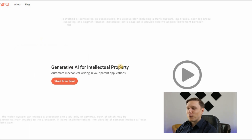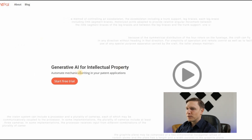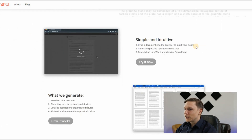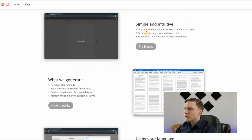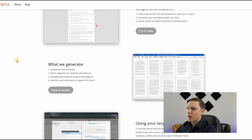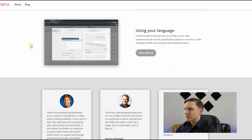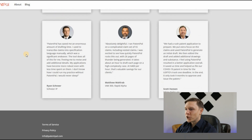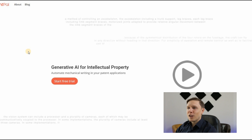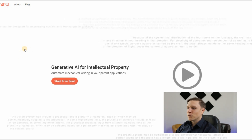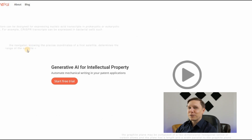Patentpal.com — generative AI for intellectual property. It automates mechanical writing in your patent applications. You simply drop your document, then generate specs and figures with one click, and export the draft into Word or PowerPoint. It generates flowcharts, block diagrams, detailed descriptions, abstract, and summary to support all claims — using your own language. If you want to create a patent or work on intellectual property, this AI tool is for you.